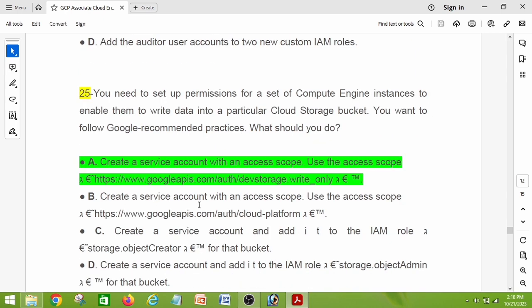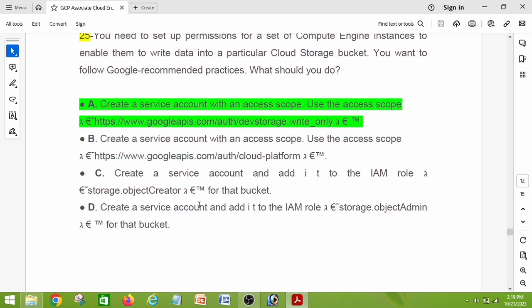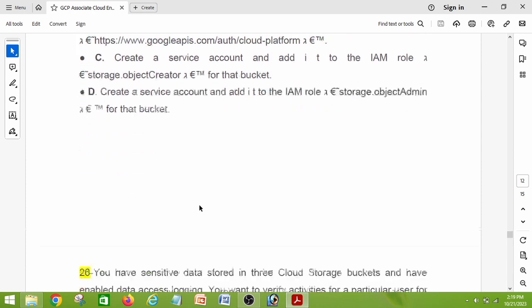Question number twenty-five: you need to set up permissions for a set of Compute Engine instances to enable them to write data into a particular Cloud Storage bucket, following Google recommended practices. What should you do? The right answer is option A: create a service account with an access scope using https://www.googleapis.com/auth/devstorage.write_only.